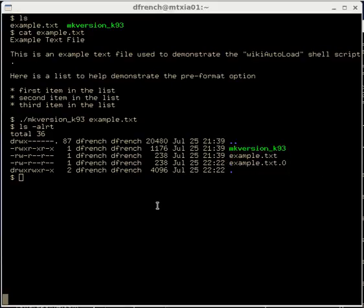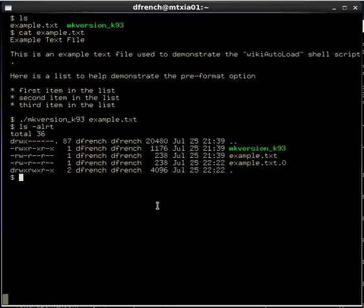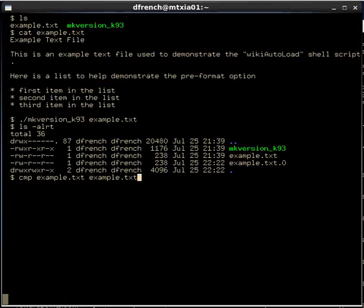Let's compare those two files. Let's compare example.txt to example.txt.0. We saw no differences, and we have an exit code of zero, so those are the same file.